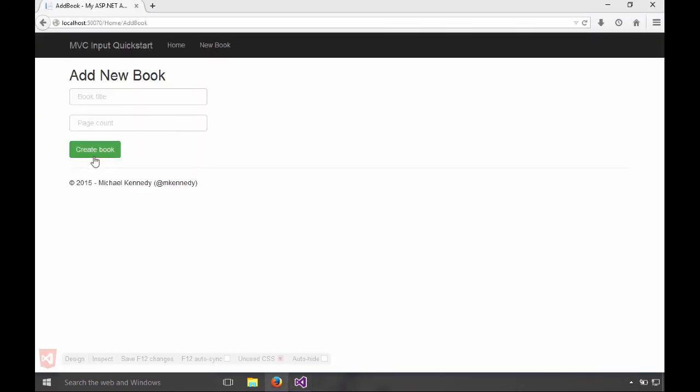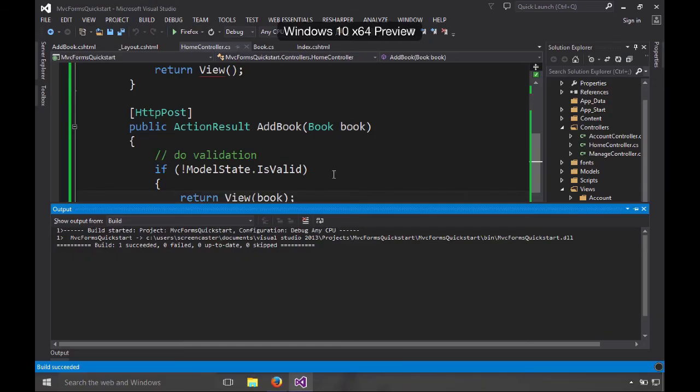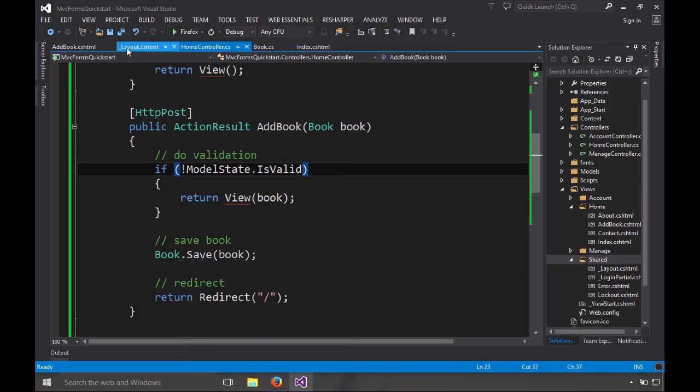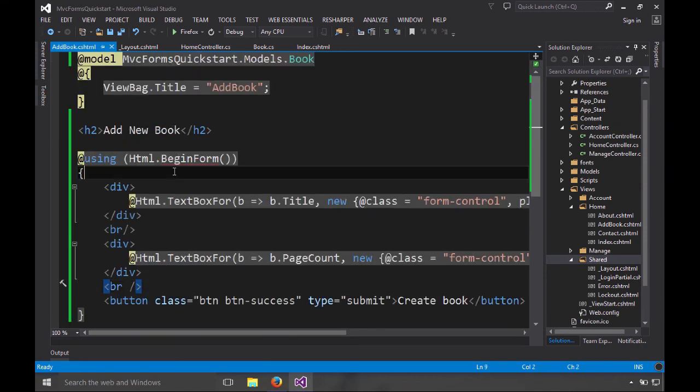Okay, we're going to add a book, try to add it without creating one. Now it didn't go anywhere and yet didn't give us any feedback either, did it? Well, let's try to fix that.